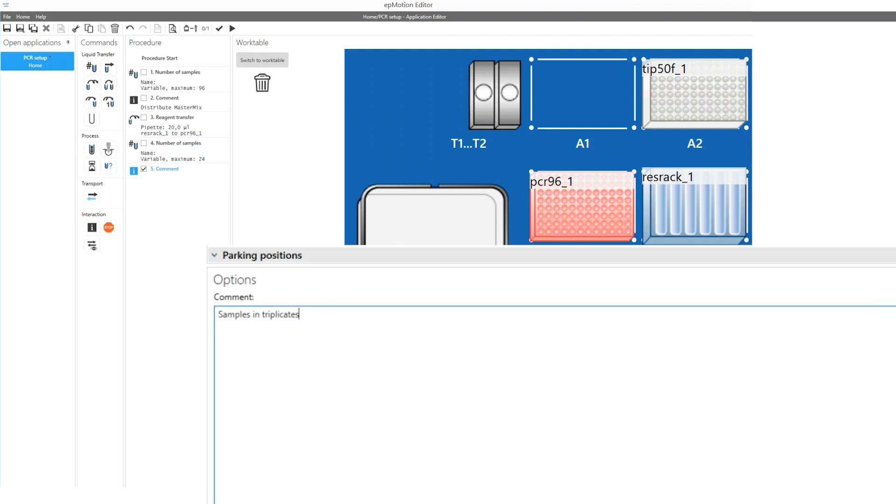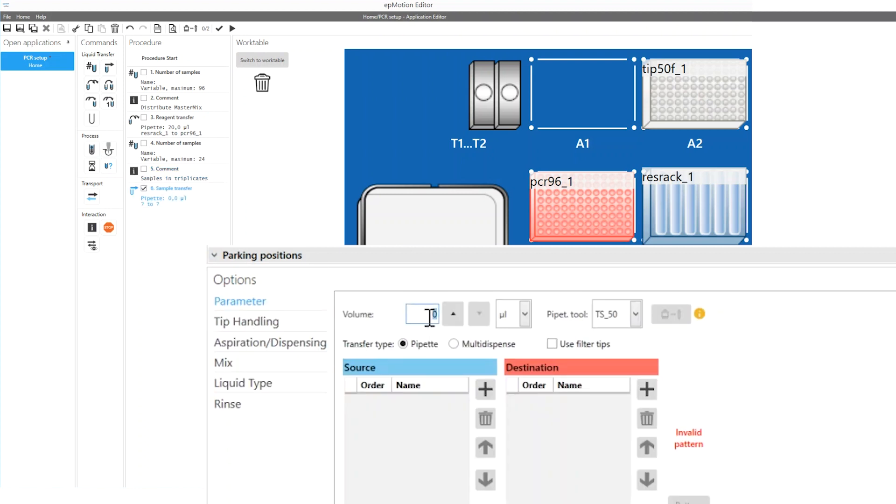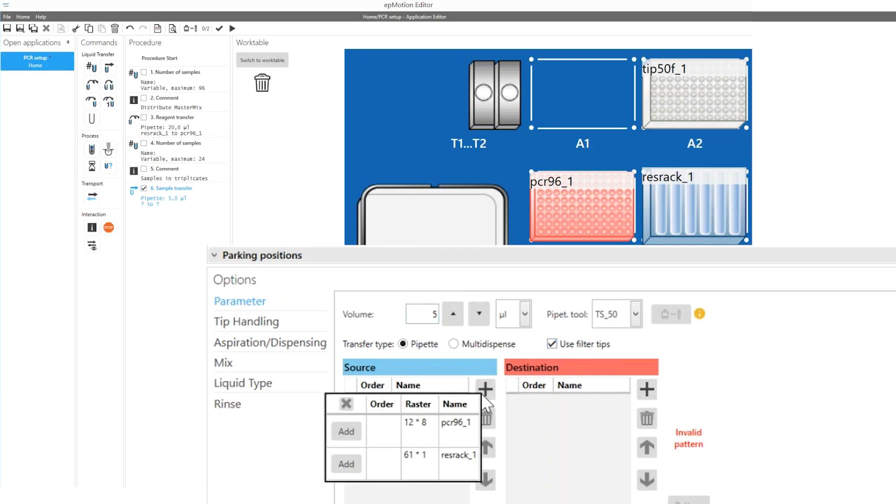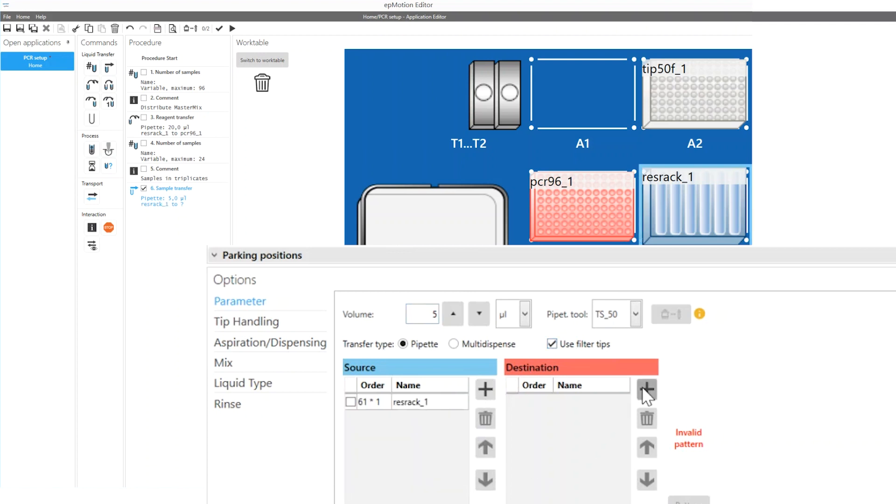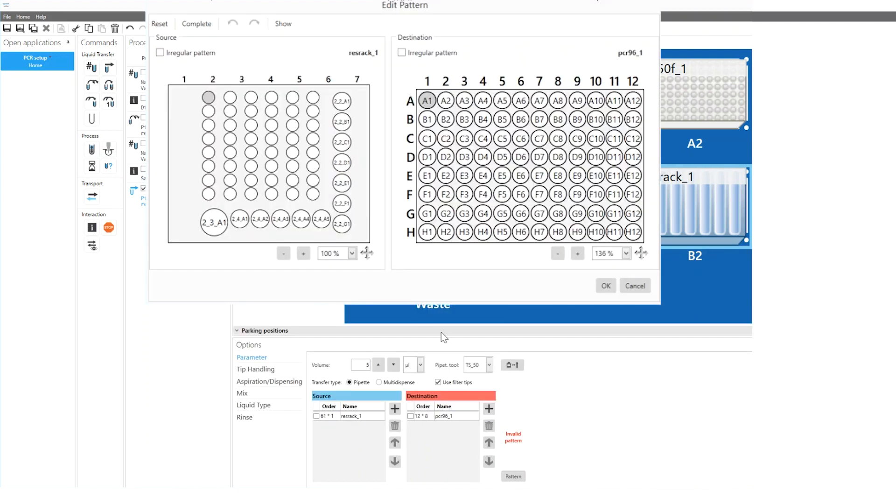A sample transfer command is conducted to transfer samples coming from various source wells into destination wells. After setting the volume, transfer type, tip type and source and destination labware, the pipetting pattern can be defined.